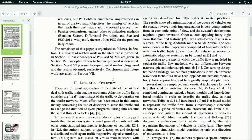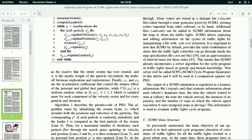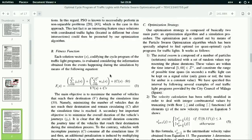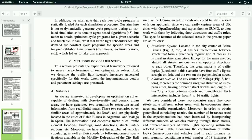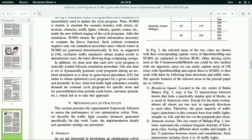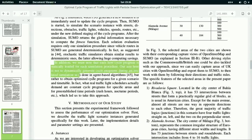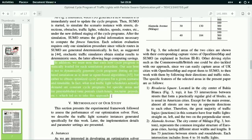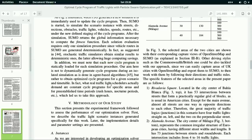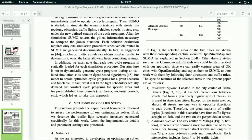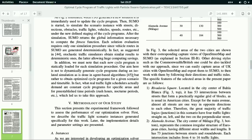which is found on page 7. You should read this paragraph carefully. Our aim here is not to dynamically generate cycle programs during an isolated simulation as is done with advanced algorithms, but rather to obtain optimized cycle programs for a given scenario and a timetable.